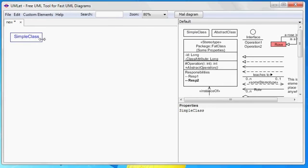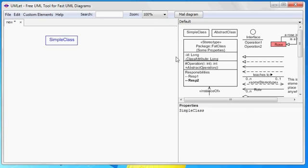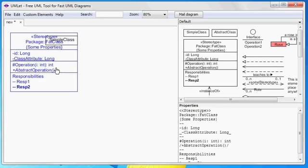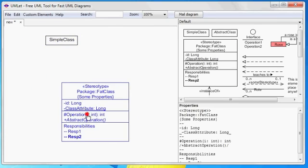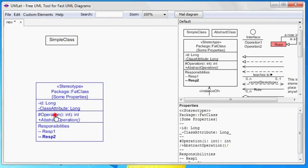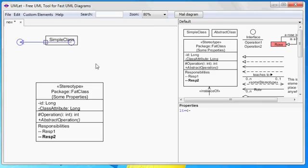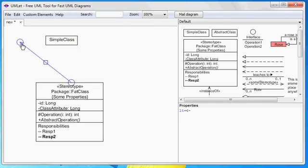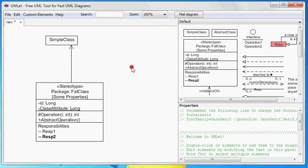Same thing for relations. Let's just add one to the diagram first. And just like before, we modify the relation in the property panel.